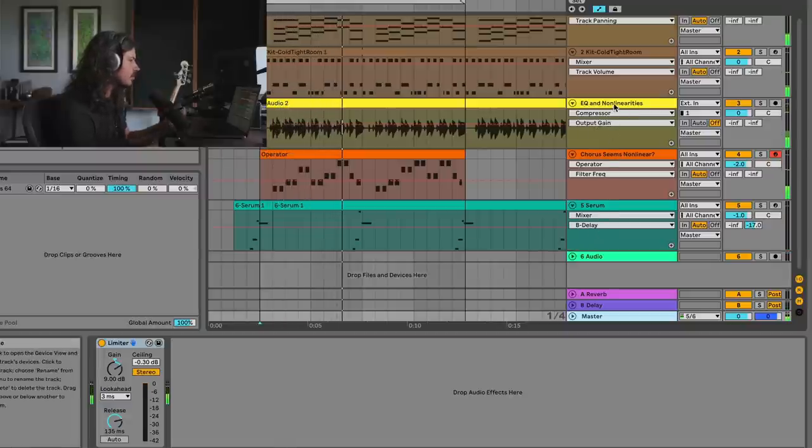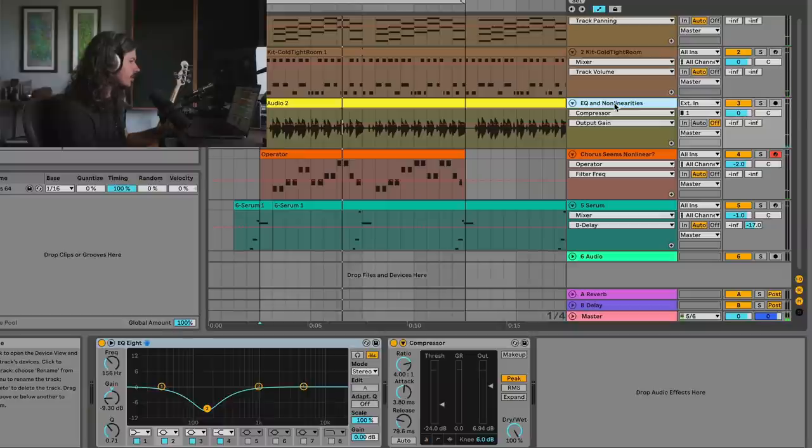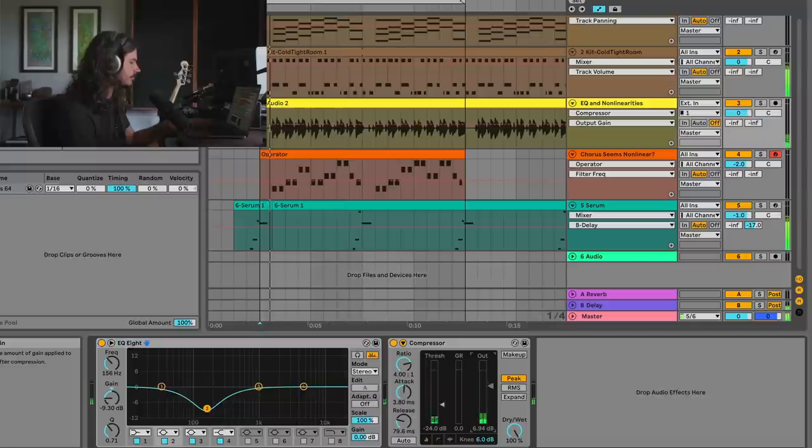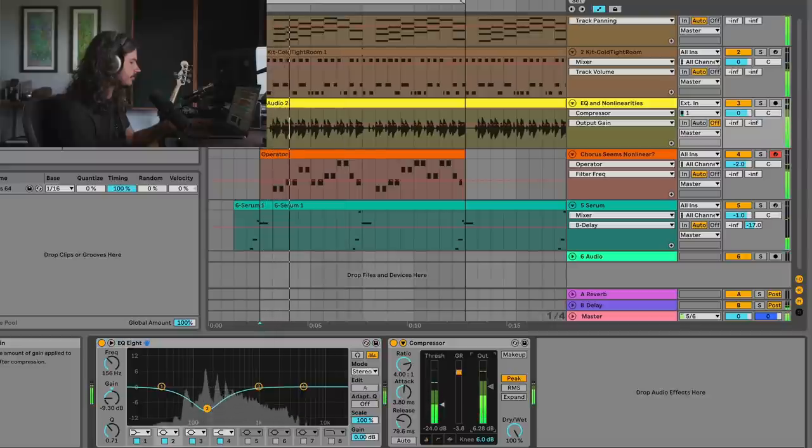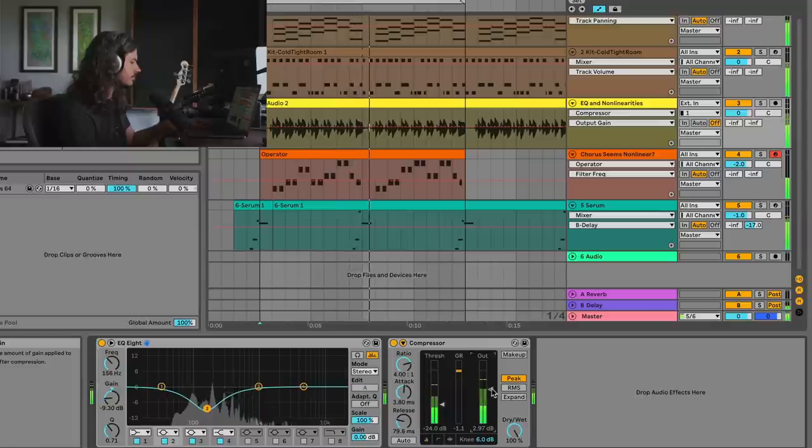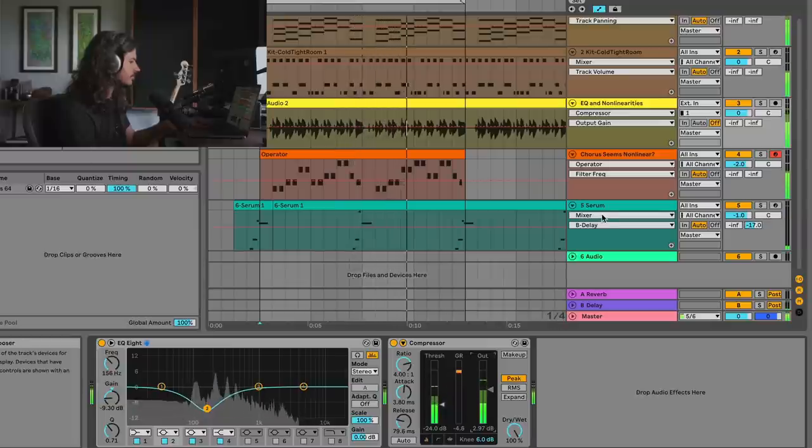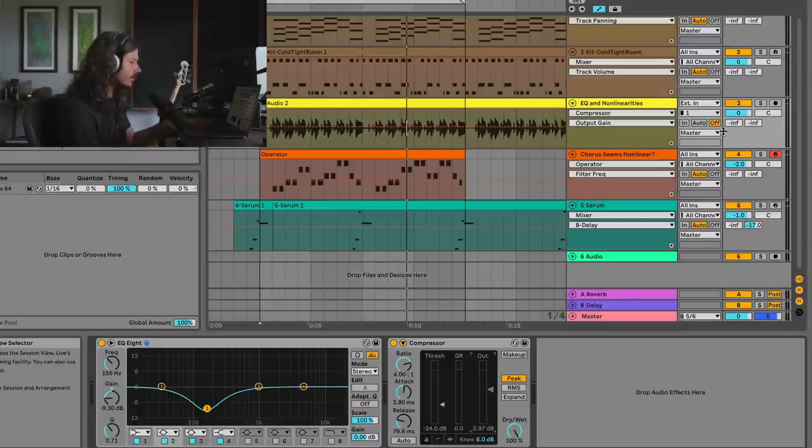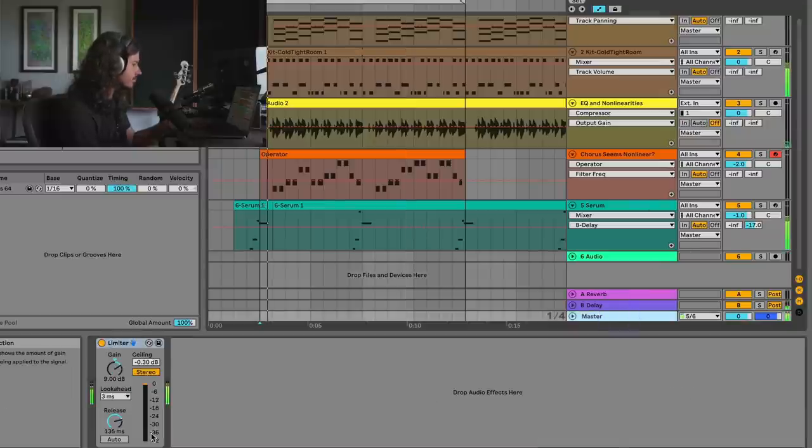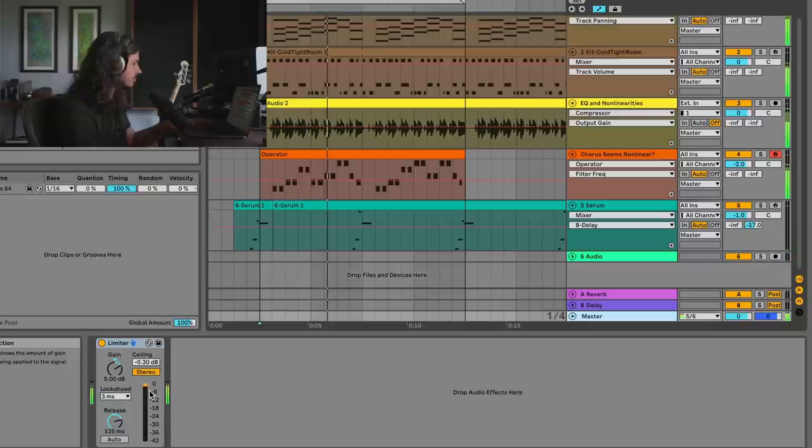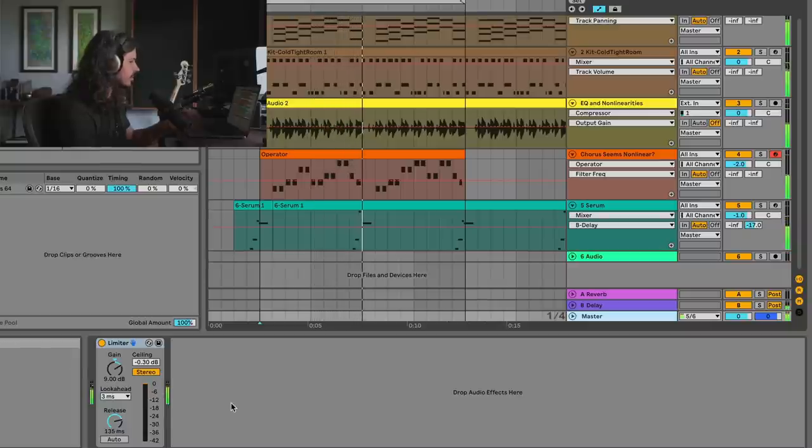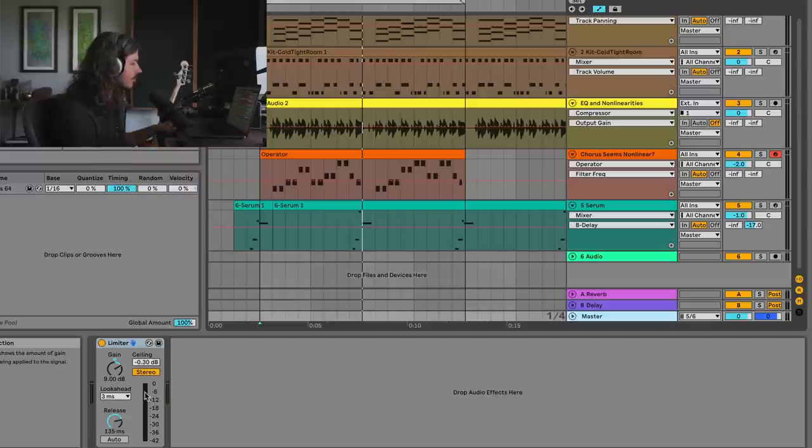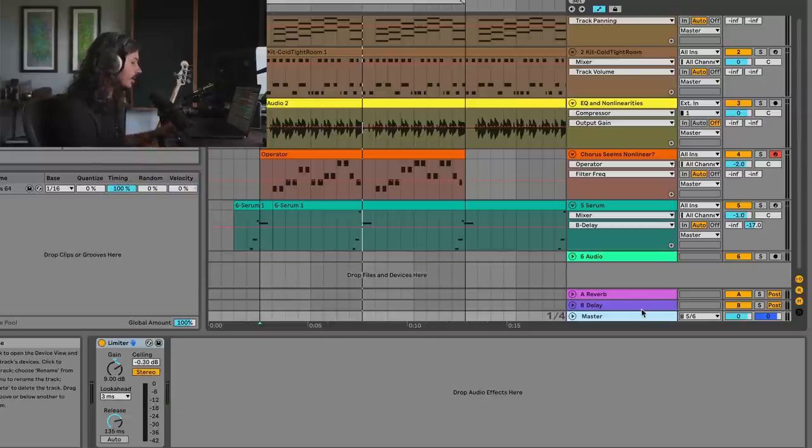Let's go ahead and do that. Okay, so let's take a look at the limiter now that I've turned that down about 3 dB. Okay, we're getting somewhere. We can see that the limiter is now pushing the signal down a little bit less, and it sounds a little better.